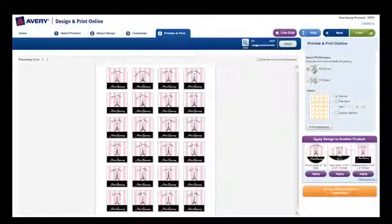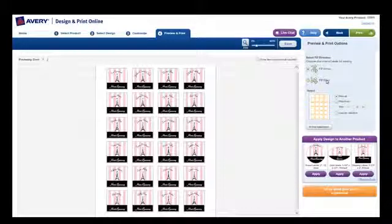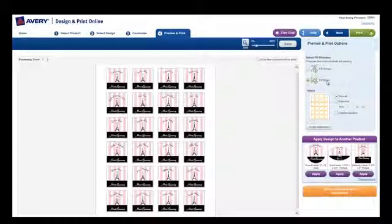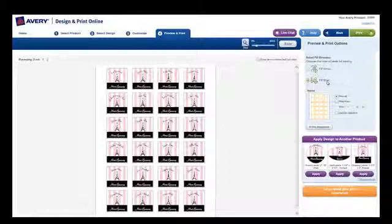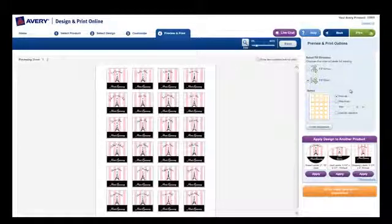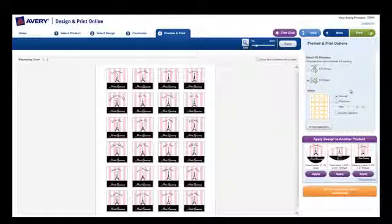On the right side, you can choose to fill the sheet of labels across or down. Choose Fill Down if you have a mailing that you want to keep in a specific order, and you want to use the Easy Peel feature to remove your labels.